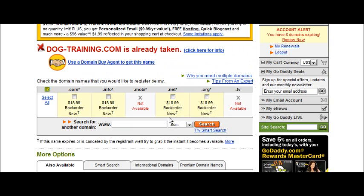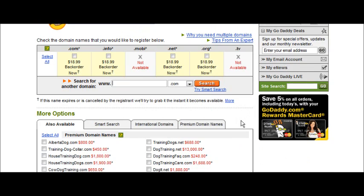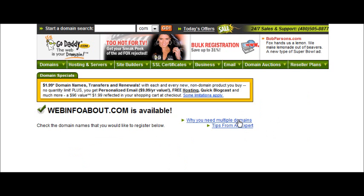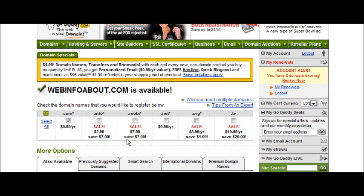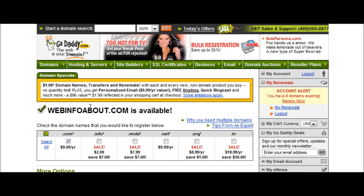Another way to do it is to buy one domain name and put all your sites, no matter what the niche is, on that one domain. To do that, you would want to have a sort of general-purpose informational type domain. So you might want to put something like 'webinfoabout.com' and then do a search. At this point, webinfoabout.com is available, so if you registered that you could put your sites into subfolders.